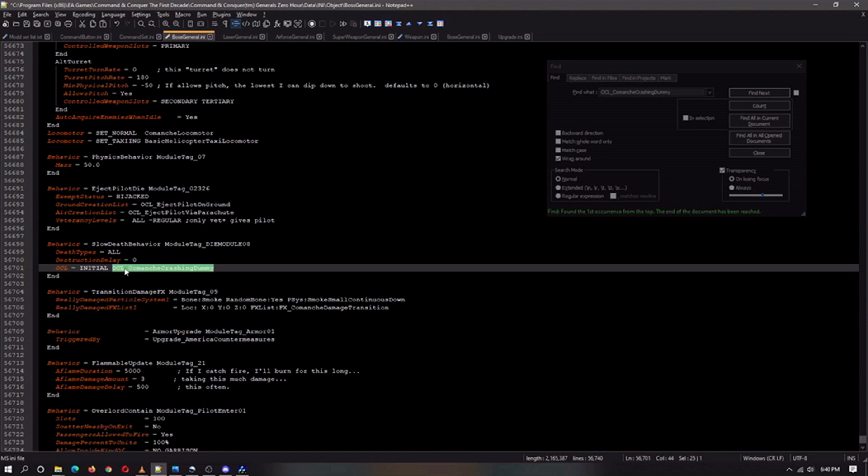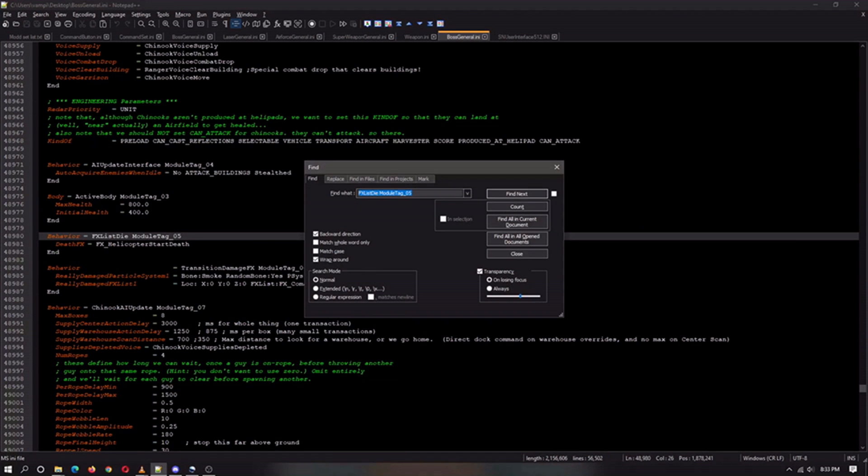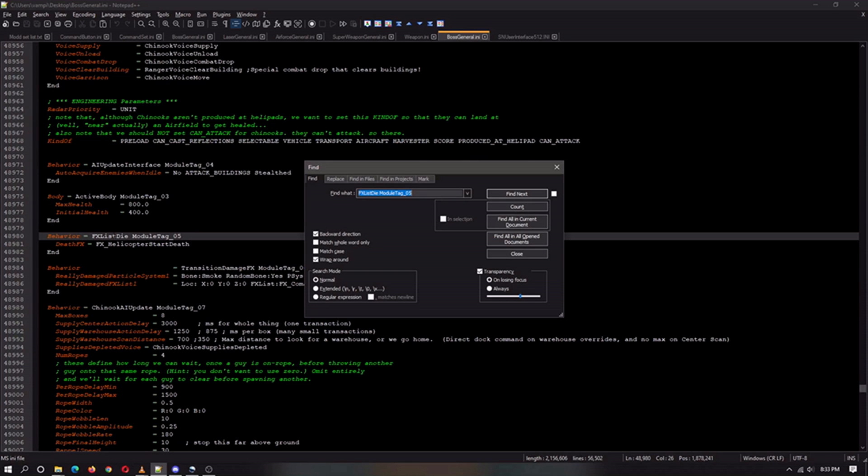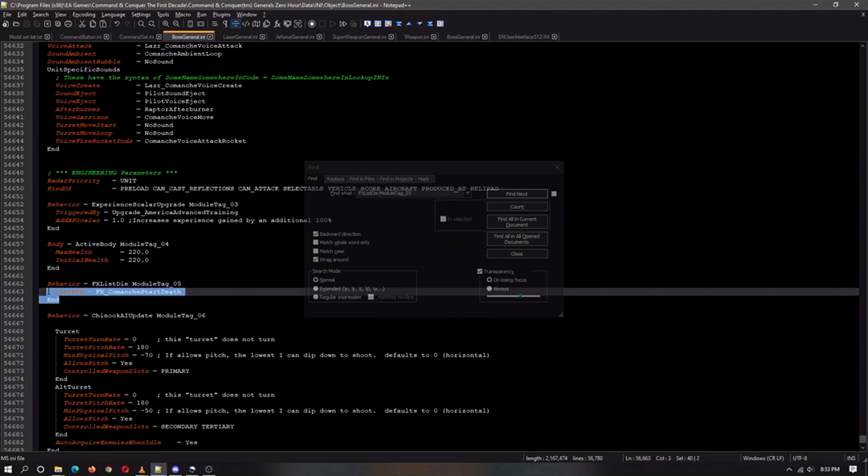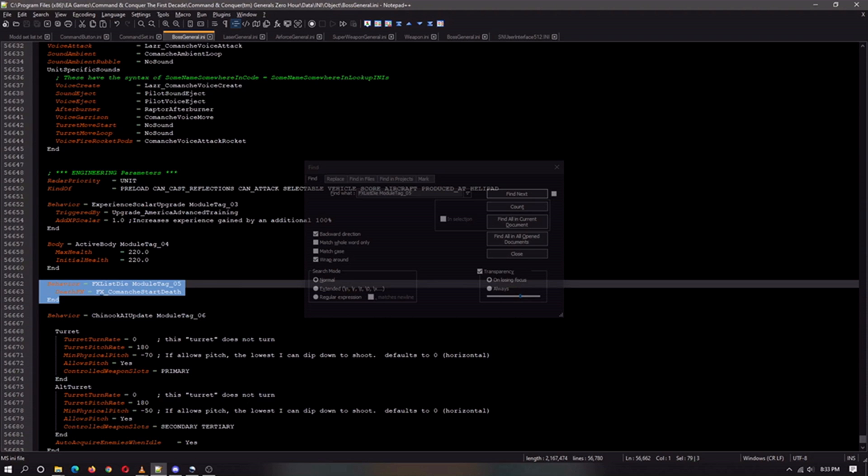This right here, you'll have to find the object creation list. Actually, we're going to skip all that. That's a lost cause. I couldn't really find it that well. We are going to instead go to the Shinook or Comanche and look for the effects list die module. And we're just going to copy that over and override that other one. That's essentially what it is. It's when it dies.